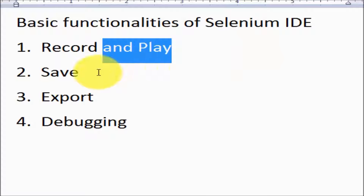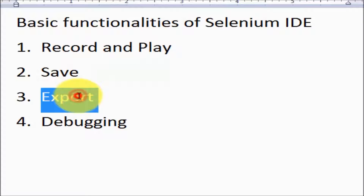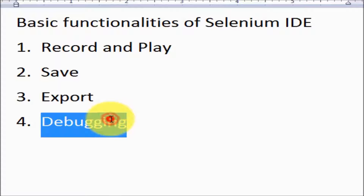Also we can save our script for future execution. We have the functionality of export — we can convert our script into different programming languages. And the other functionality is debugging — we are going to see basic debugging features.